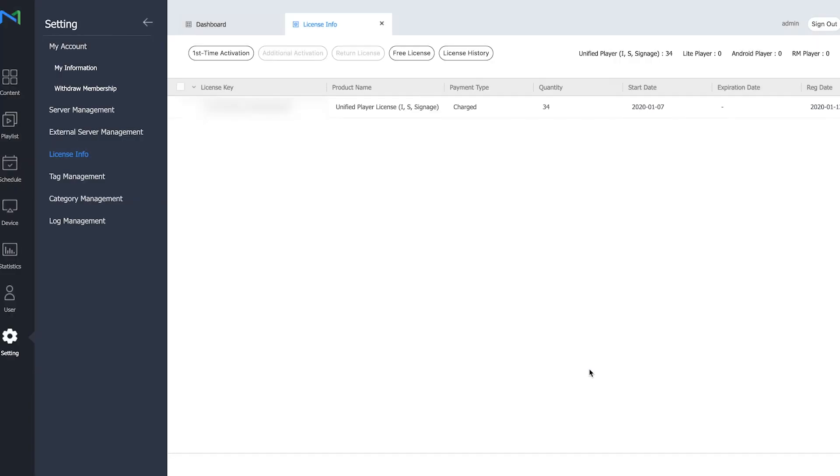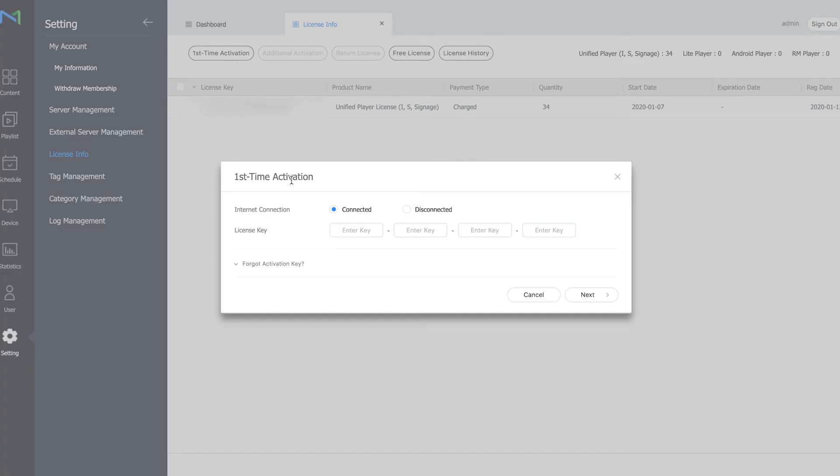In order to activate your paid license, you can click on first time activation and here you can fill in the key that we have provided to you if you have bought your licenses from us.